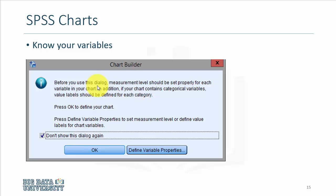When you're working with SPSS and the very first time during a session you would like to create a new chart, the first dialog box you encounter is in fact an information or sort of a warning that says before you use this chart builder dialog, make sure that the measurement level should be set properly for each variable in your chart.